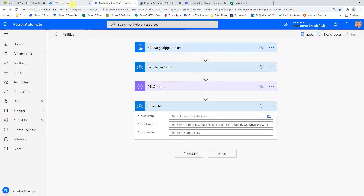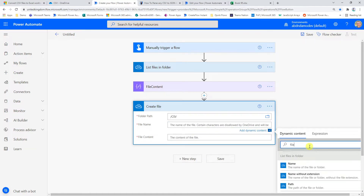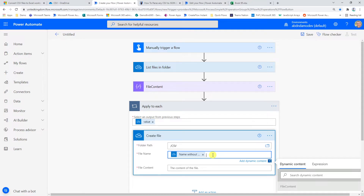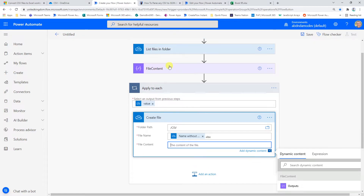The next step is to create a file for each of those CSVs. I'll use the same path — the CSV folder — and for the file name I'll use the file name without the extension of the existing CSV. Power Automate automatically puts this into an Apply to Each loop because it recognizes we're returning multiple values. The extension will be XLSX since we're creating a blank Excel file, and the file content comes from the Compose action.